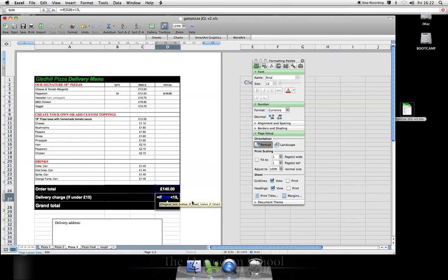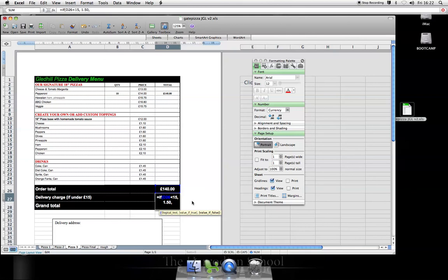comma, charge them £1.50, because it's a cheap order, we'll charge them delivery. Comma, value if false. If that's not true, in other words, if it's more than £15, we'll give it to them for free.